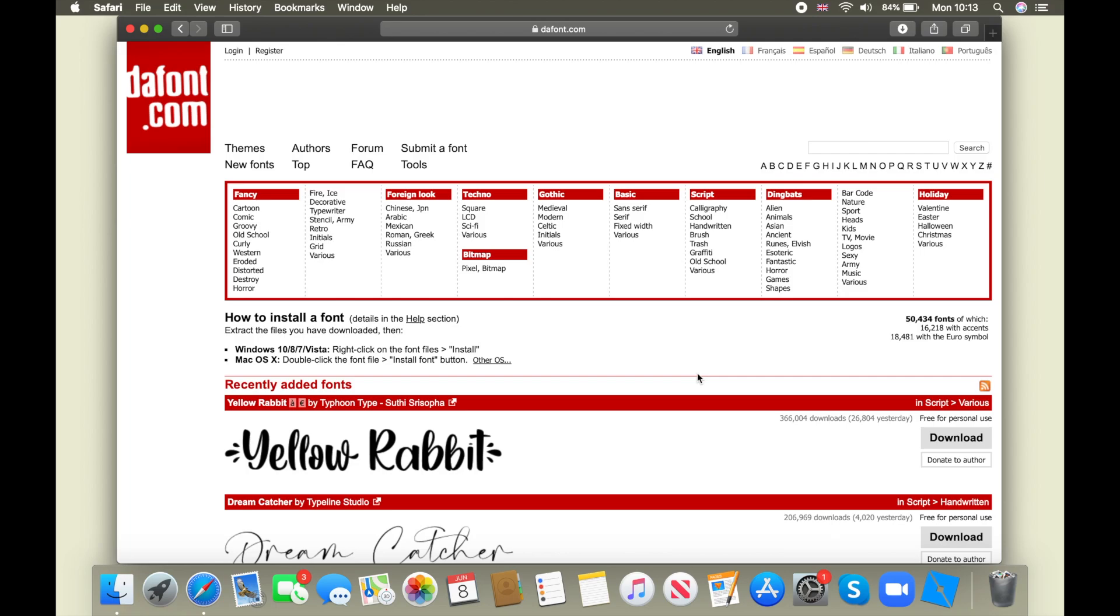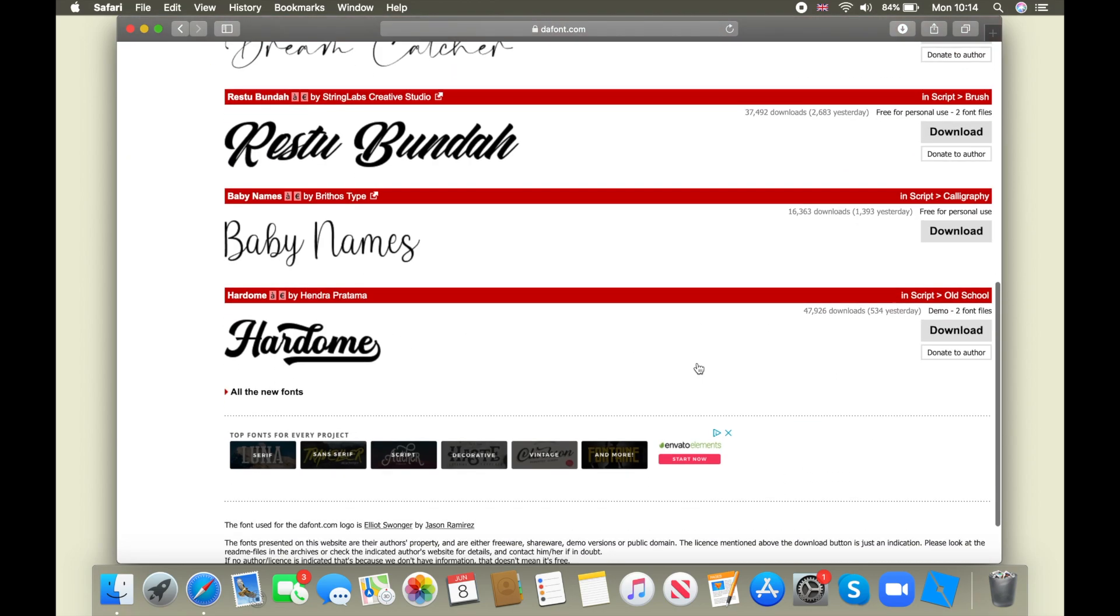So in today's video, I'm just going to be doing a simple video of how to add fonts onto iMovie. We're using dafont.com because on iMovie, the fonts...